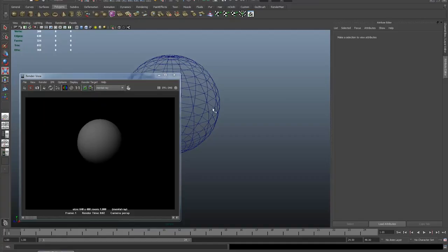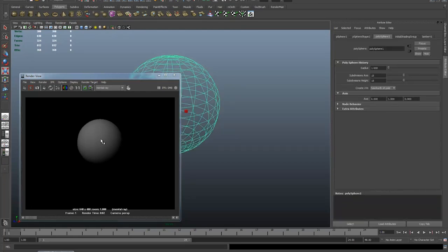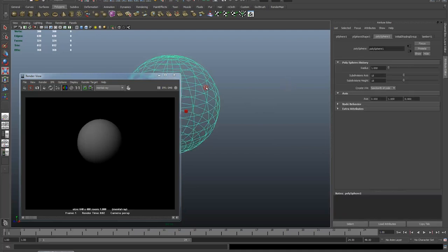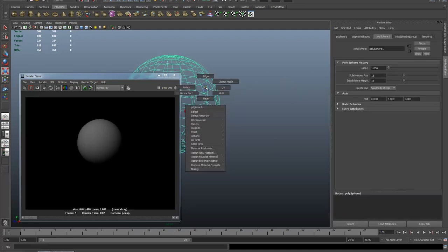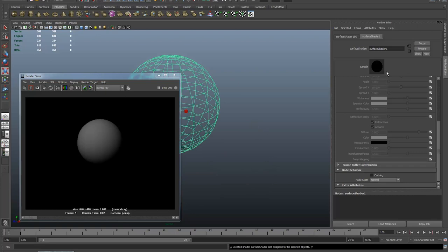I'm going to show you how to do this on a simple polygon primitive sphere. I'm going to select my sphere. I've already got a render here and I'm going to render on every step just so you can see how we move through this. I'm going to right-click over my sphere, assign favorite material, surface shader, hit render.